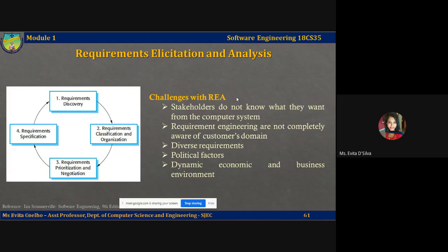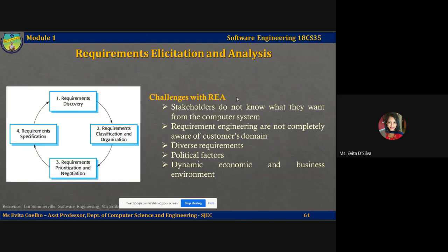Firstly, stakeholders often do not know what they want from the computer system except in the most generic terms. Because they may not be technical people, they may find it difficult to articulate what they want the system to do, and may make unrealistic demands because they don't know whether implementing such a system is feasible. Second, stakeholders naturally express requirements in their own terms with implicit knowledge of their work, and requirements engineers without experience in the customer's domain may not understand their requirements. Thirdly, different stakeholders have different requirements expressed in different ways; requirements engineers must discover all potential sources of requirements, discover commonalities and conflicts, and arrive at consensus especially when requirements are contradictory.